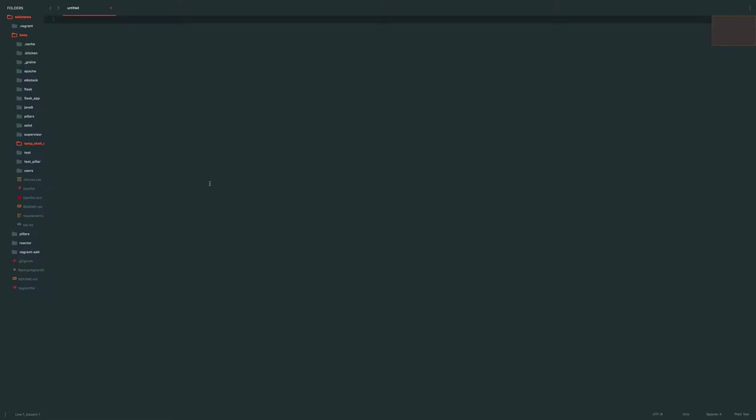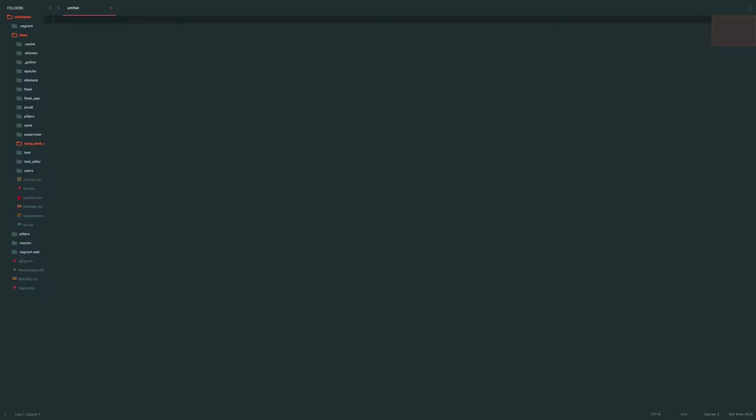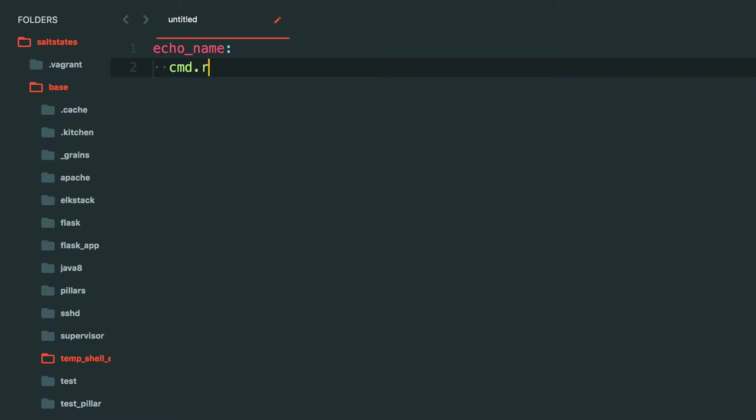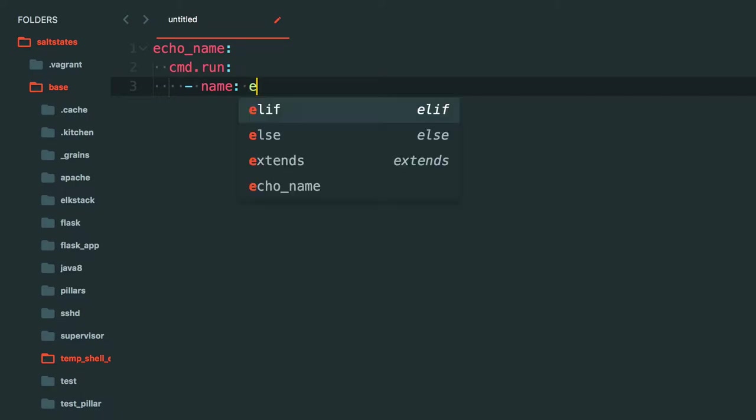If you just need to execute a single line it's better to use cmd.run. So I'll show you an example of that just now. So let's say I want to echo my name. The state name would be echo_name and my Amazon echo is gonna go off now.